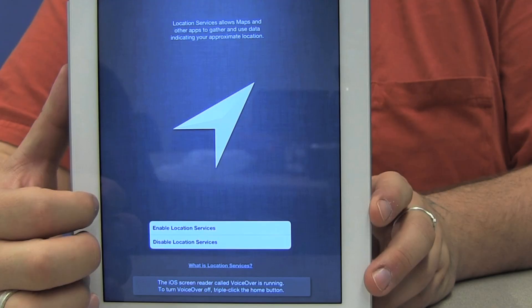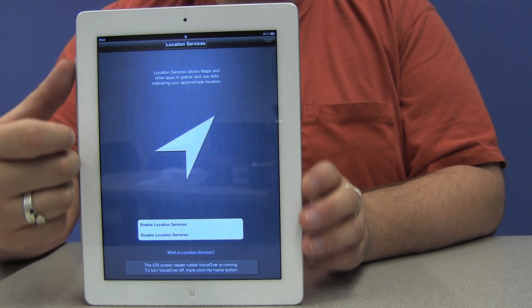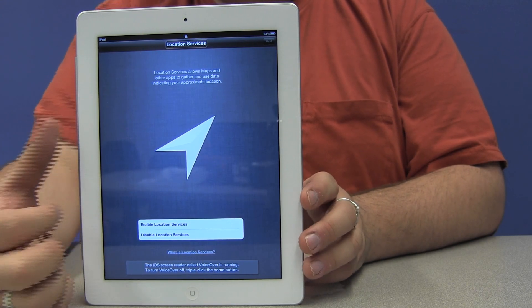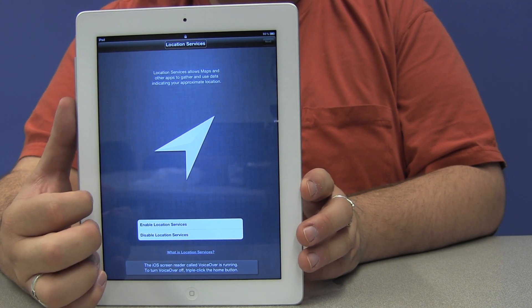So the first screen that we encounter is the location services screen. And as I go through the various screens in this process, I'm actually going to flick through them so that the iPad itself provides a lot of explanation on what each of these screens is for. And if there's anything that I need to add, I'll add that as we go along. But predominantly, it's the iPad that's going to be doing most of the talking here.